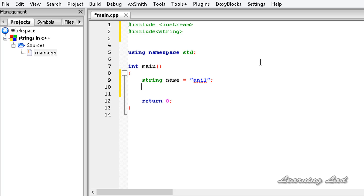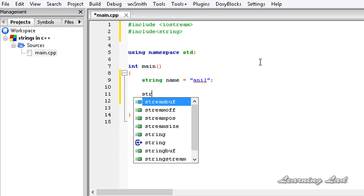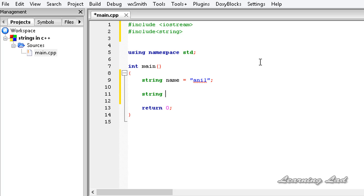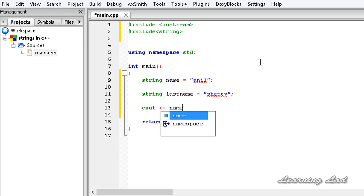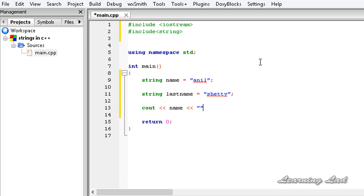The next thing we are going to do is create another variable. Let's call it string lastName, and it is going to be 'Shetty'. Then we are going to print out the values: cout and it is going to be name, then a space in between, and then lastName.